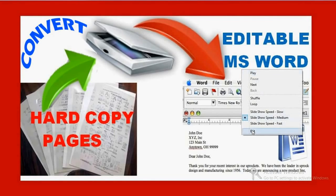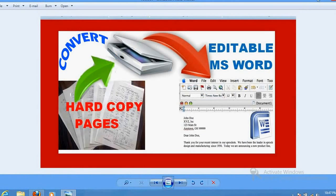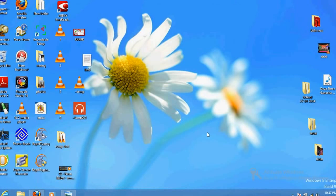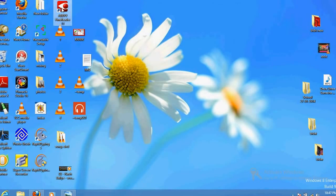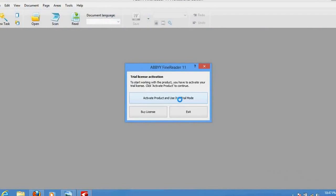For that purpose you need a software called ABBYY FineReader. This is the software you would require. It has a lot of versions — whatever is comfortable for you, you can use it. It is a big file to download and install.